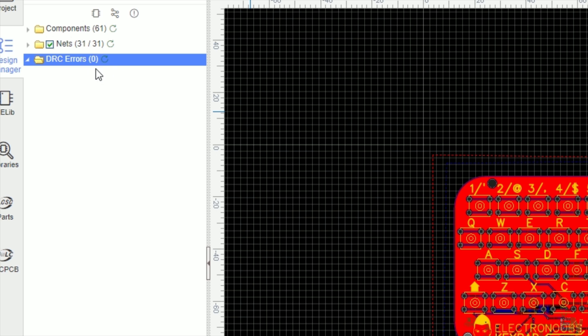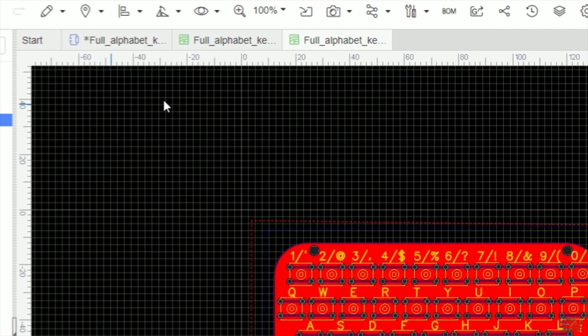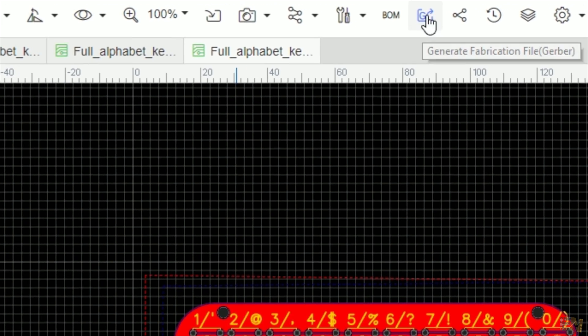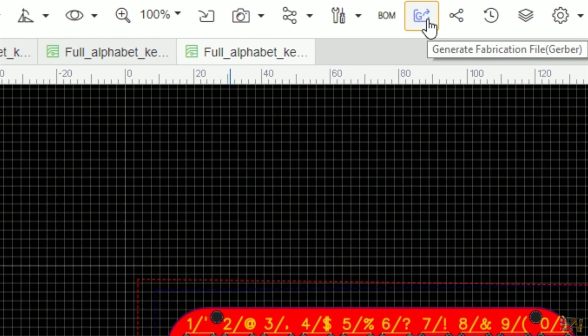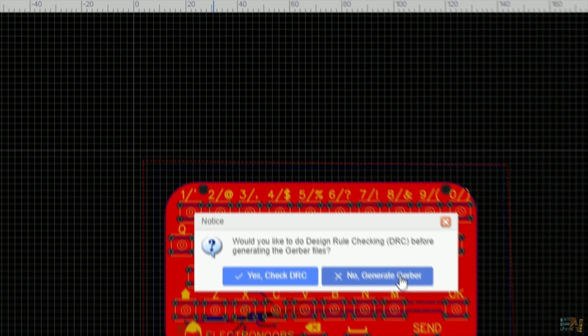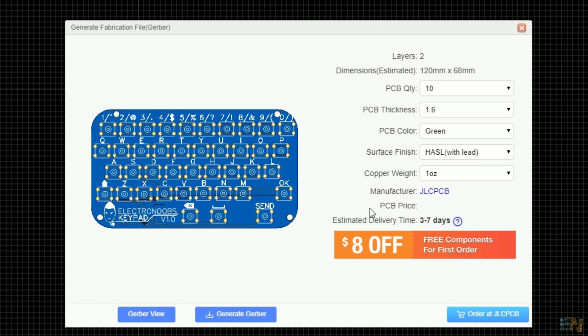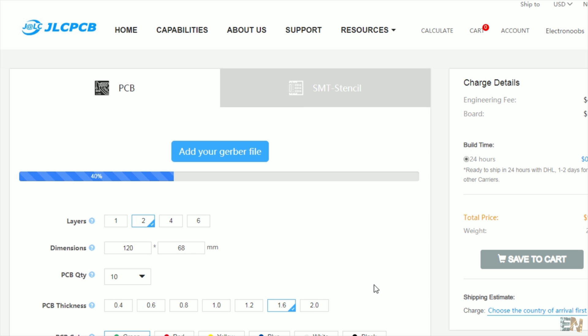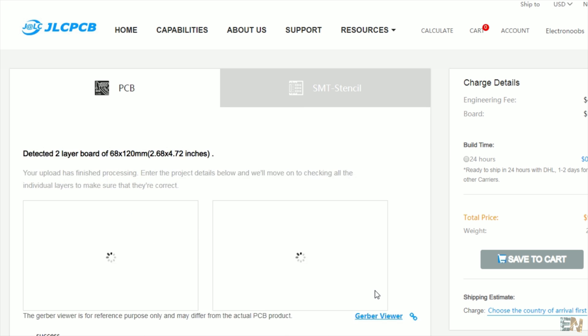As you can see, I have no errors, so now I can click the generate gerber button and I order the PCBs from JLCPCB, which is the sponsor of this video. This button will take you to JLCPCB.com and the gerber will be uploaded to the page.